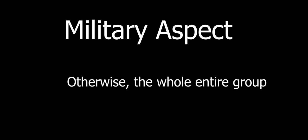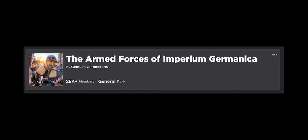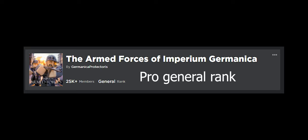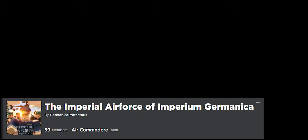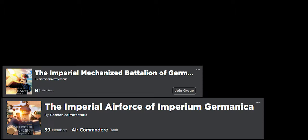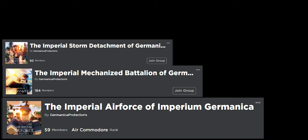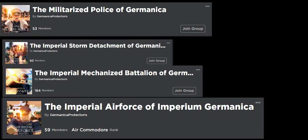Starting on the military aspect, the Armed Forces of the Corps of Germanica is the first step to becoming a pro-military soldier in Germanica, including its four main divisions: the Air Force, Mechanized Battalion, Imperial Storm Detachment, and Military Police, which each have their own goals and ways of doing it.